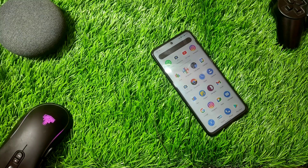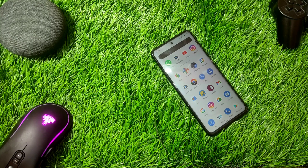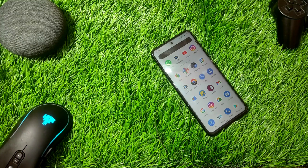Hello people of the internet from various parts of the world, welcome to Null Exception. Hey guys, I am Nikhil. I hope you all are doing well and today's video is going to be about how to install MIUI 13 on POCO X3 Pro, so let's get right into it.